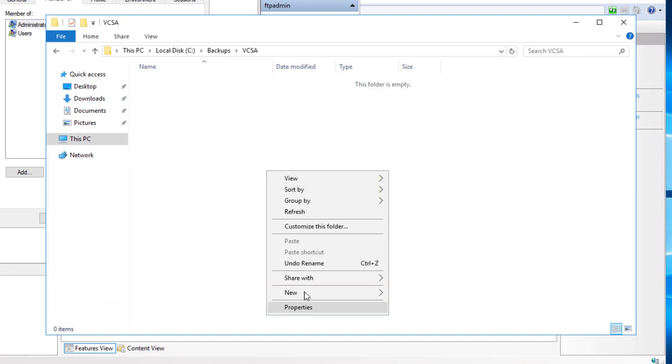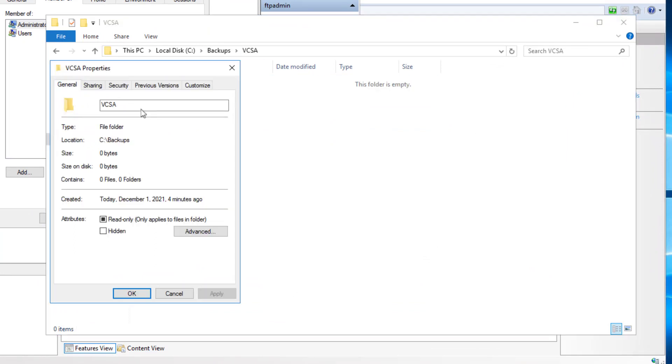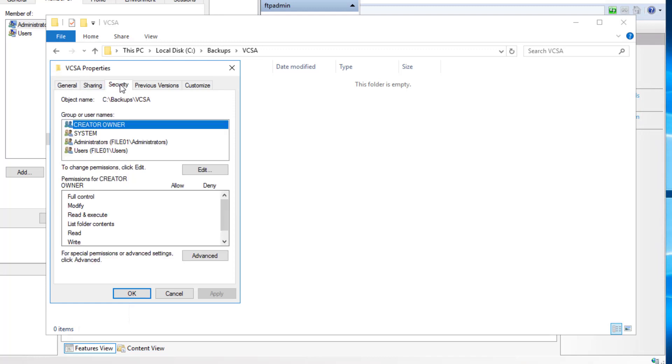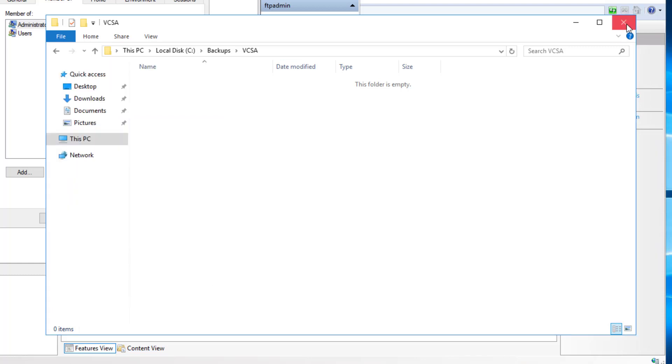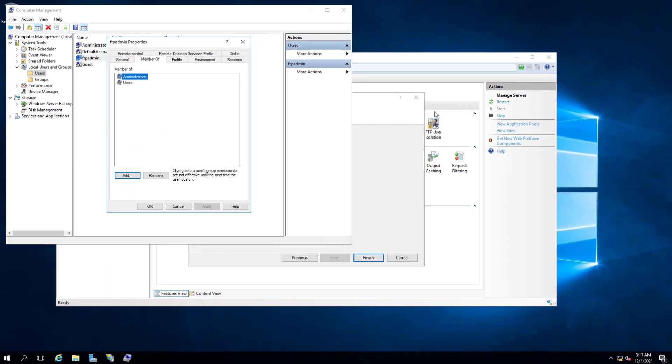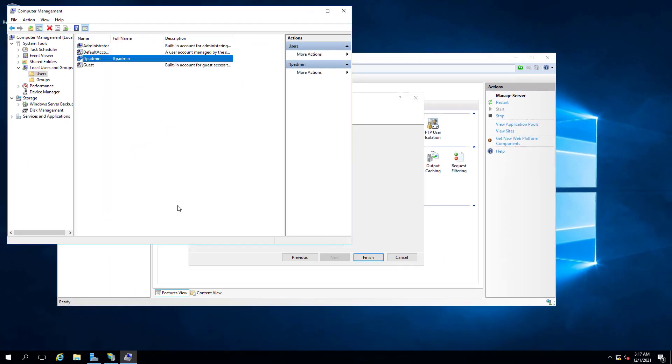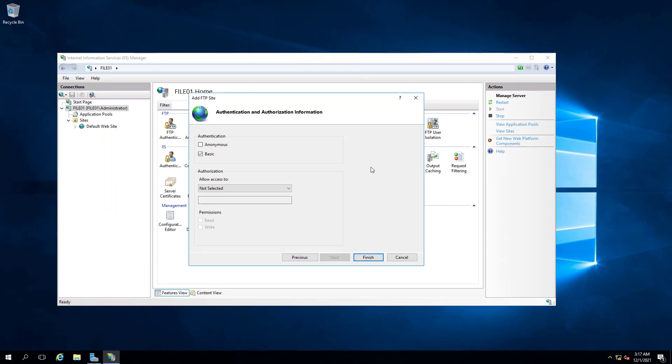Otherwise you may need to create the appropriate NTFS permissions to allow this user to create files under this folder. Click Cancel and close this, click Cancel here and close this.